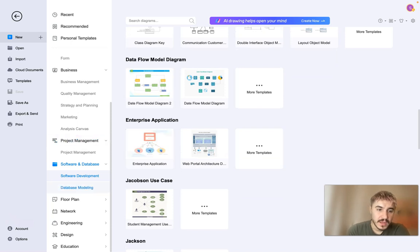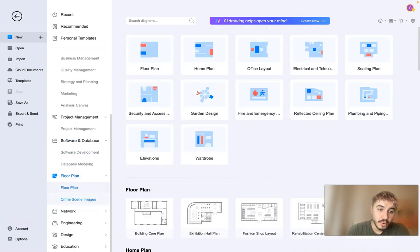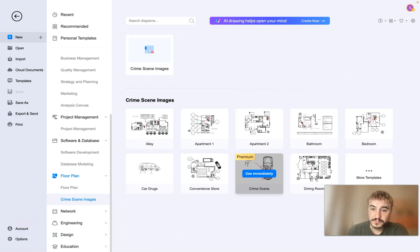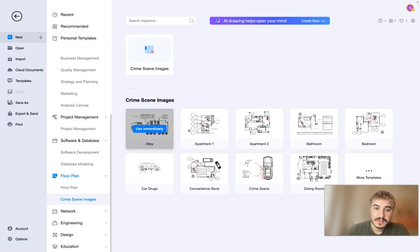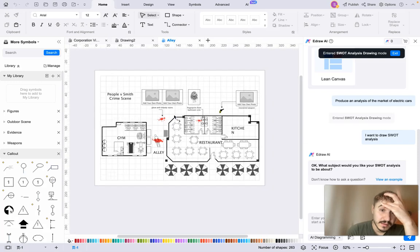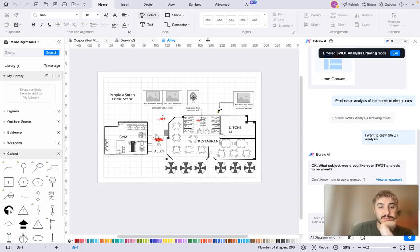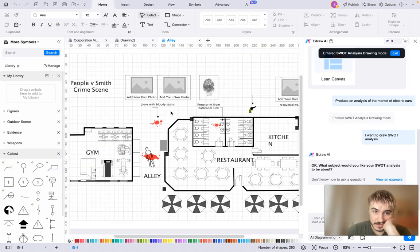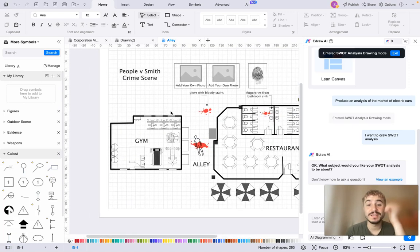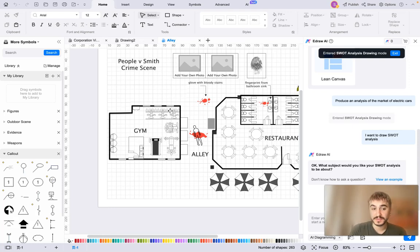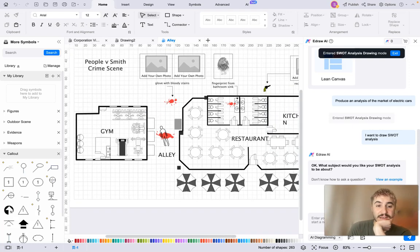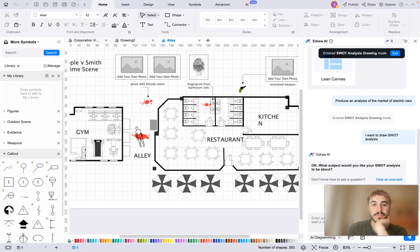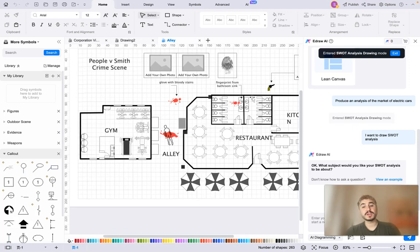Floor plan or crime scene images actually. As you can see people versus Smith, crime scene. Yeah, you can see even diagrams and charts of this type.